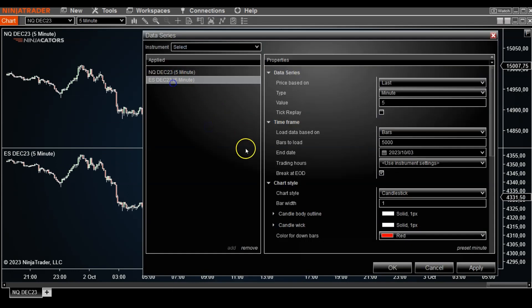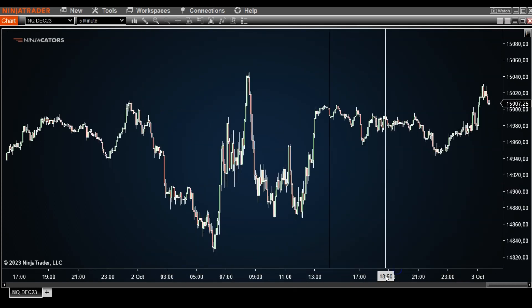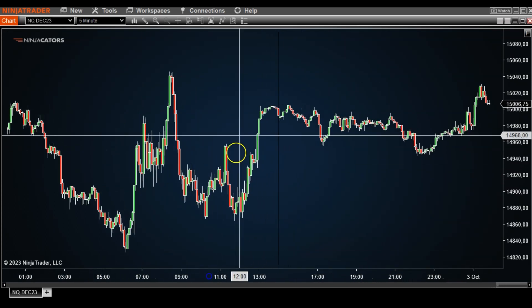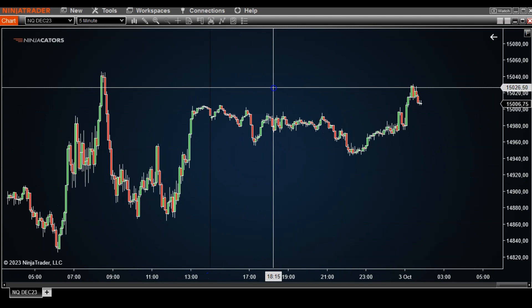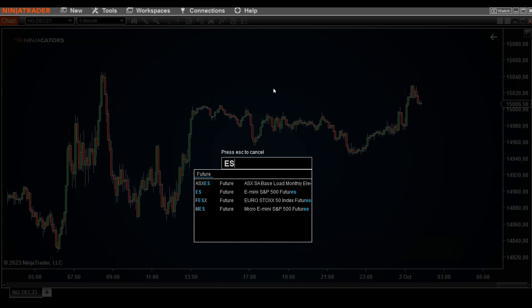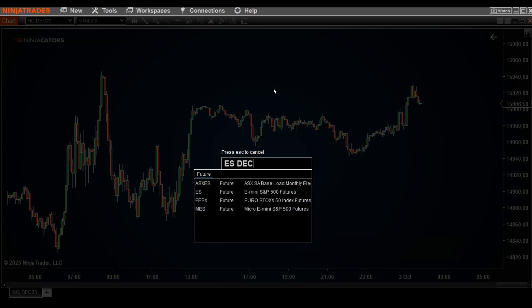That is definitely one way you can do it. Let's go back to Data Series and remove that ES for a second. The other way — and this is a bit of a time saver — is to just start typing on the chart: type ES, like I did before.